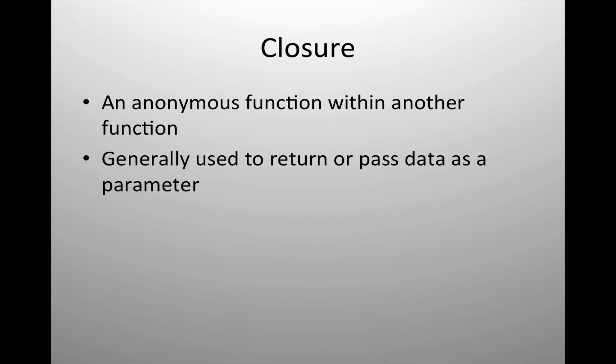A closure is an anonymous function that is within another function. Generally closures are used to pass information where it would be otherwise difficult, or where a function might not operate correctly without a closure, and I've got an example of that.